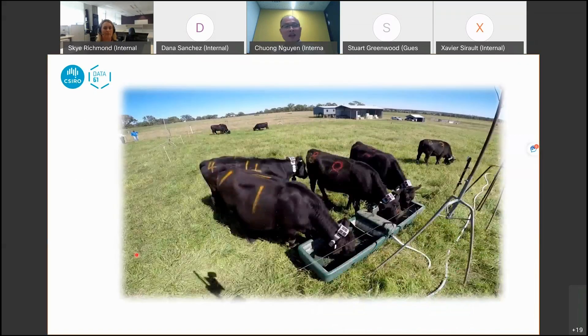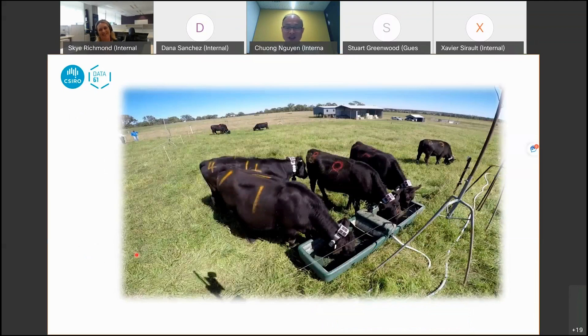After spending three days at the farm with the cows, I realized that they are not just meat — they're really lovely creatures and they deserve our attention and good care. Thank you.